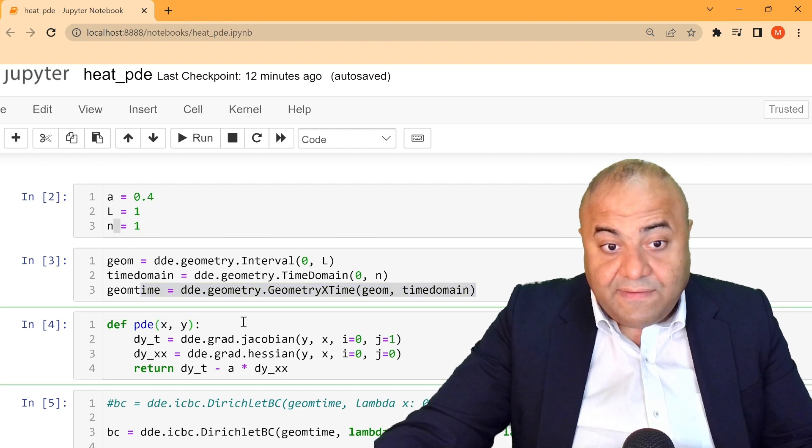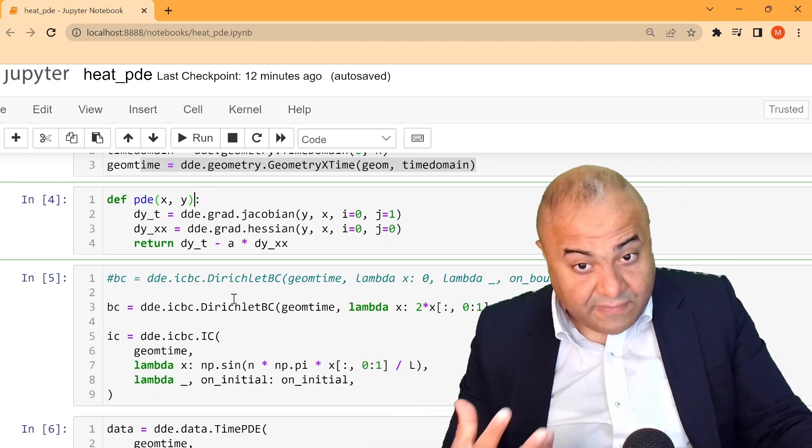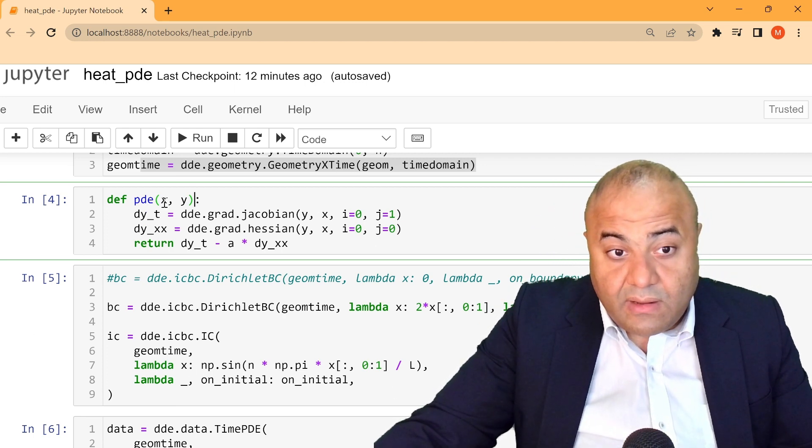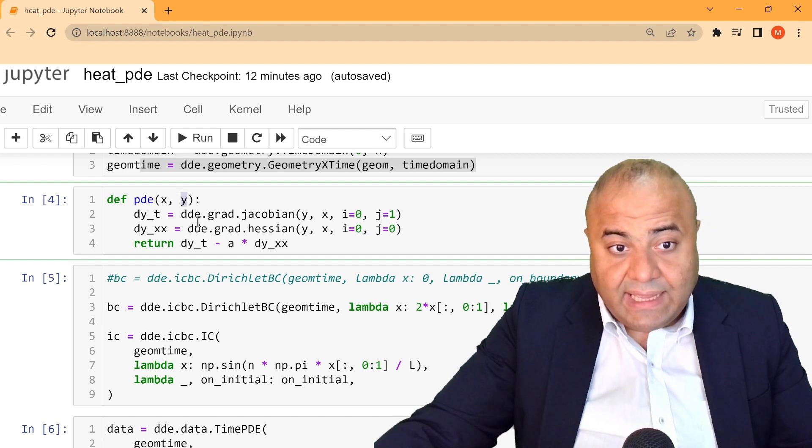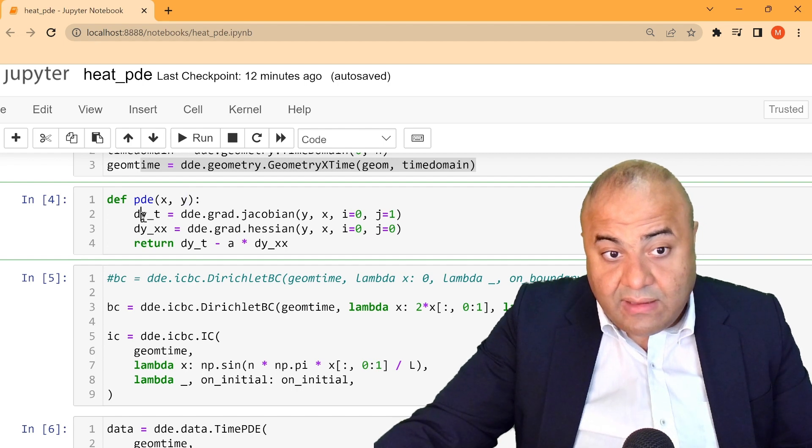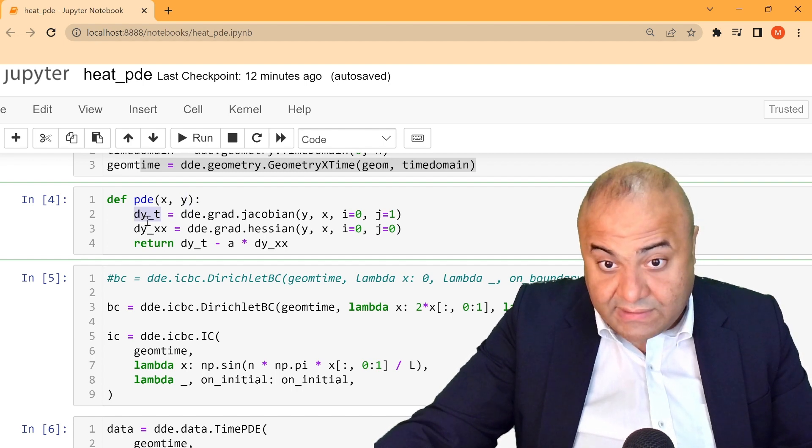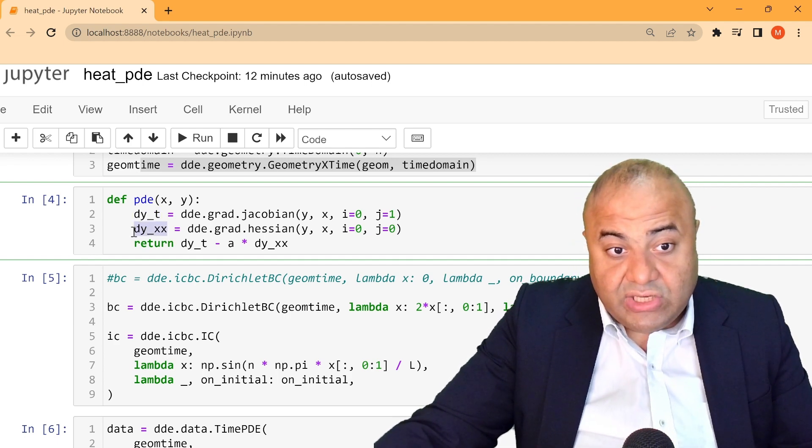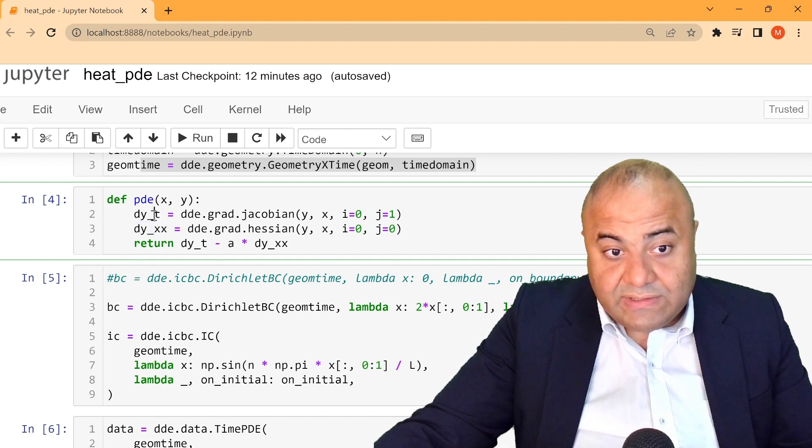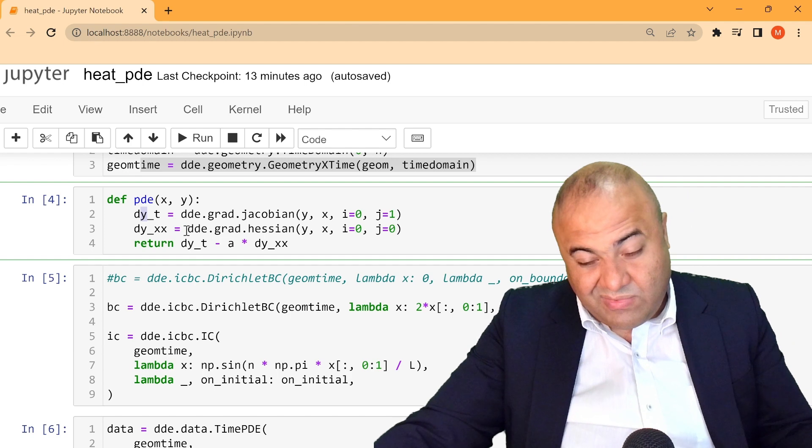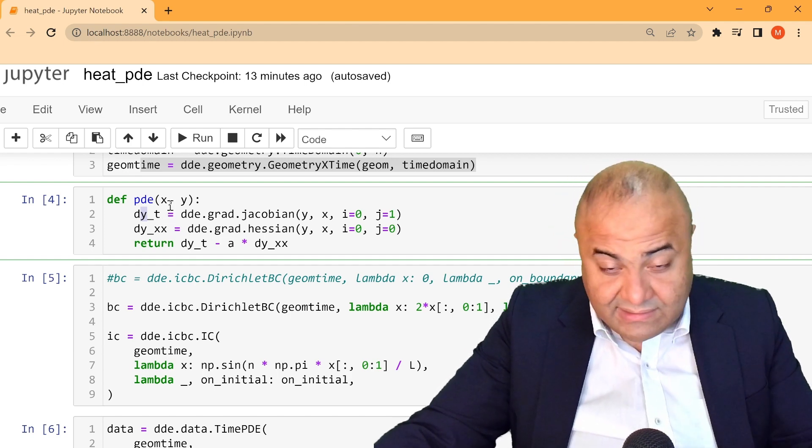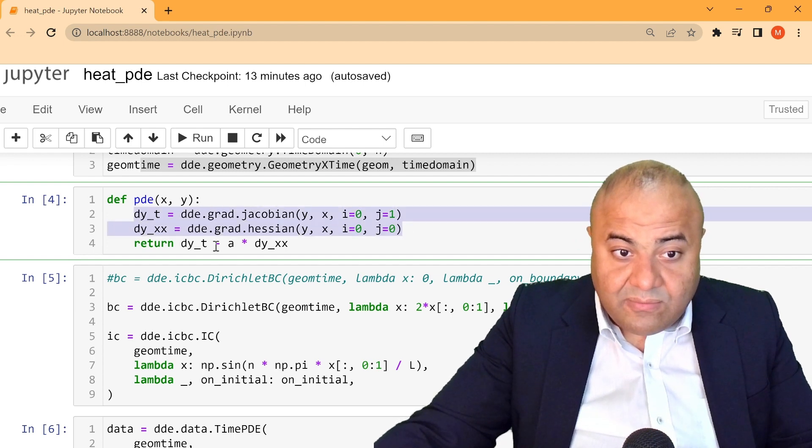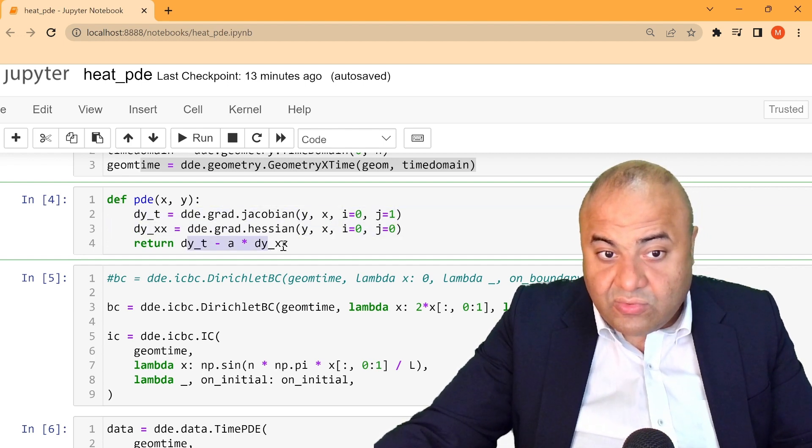After that, we have to define the actual PDE. And to define the actual PDE, we have to write a function. The function will have two inputs, x and y. And what we will do is we need to define the dy over dt, the change of y over dt, and the change of y over xx. Of course, y in our case is actually u, so we can change these namings, but it doesn't really matter. We can just use as is.